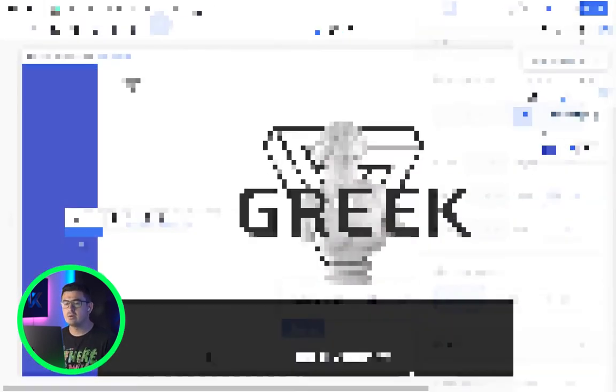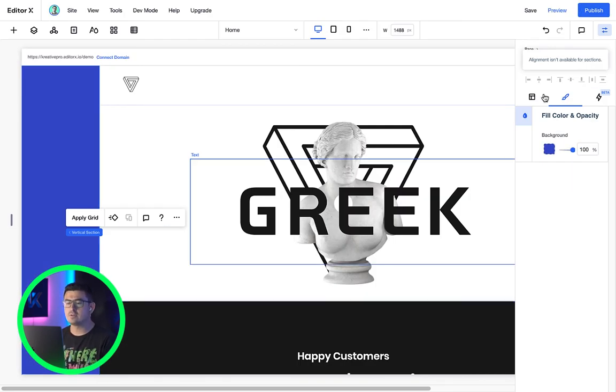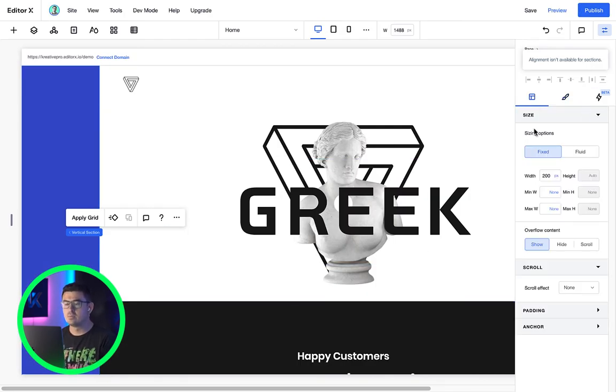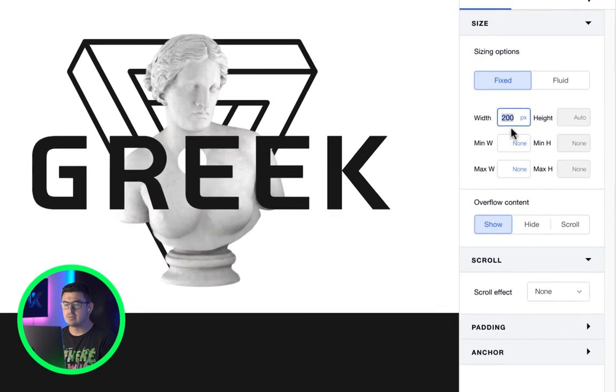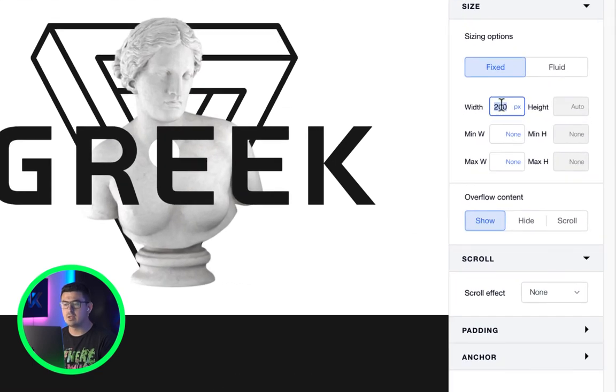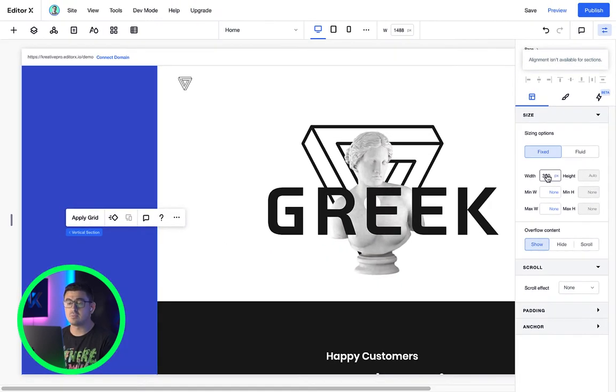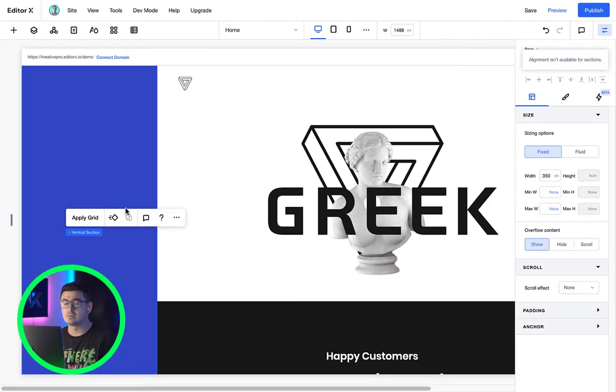Now, if you click on the vertical section we just created, you'll notice this one allows us to use a fixed measurement in pixels. Which is great because if we want a sidebar, whenever we preview this page and resize the canvas,